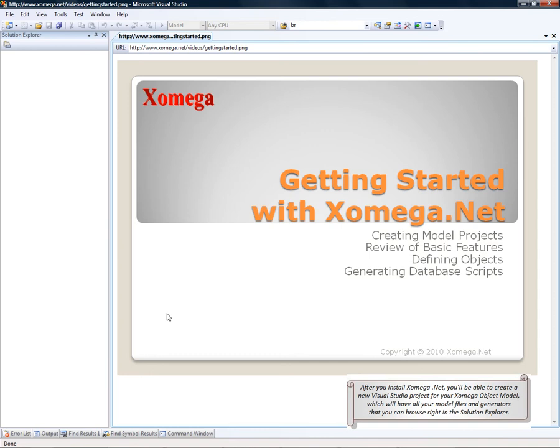After you install Xomega.net, you will be able to create a new Visual Studio project for your Xomega object model, which will have all your model files and generators that you can browse right in the Solution Explorer.